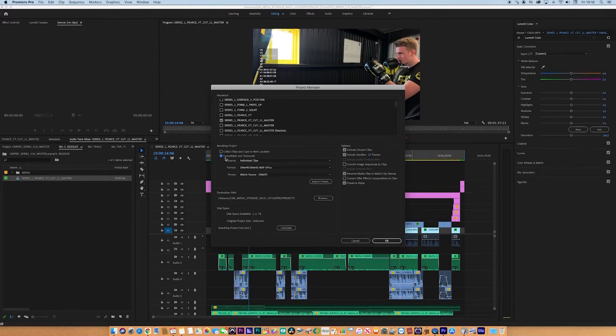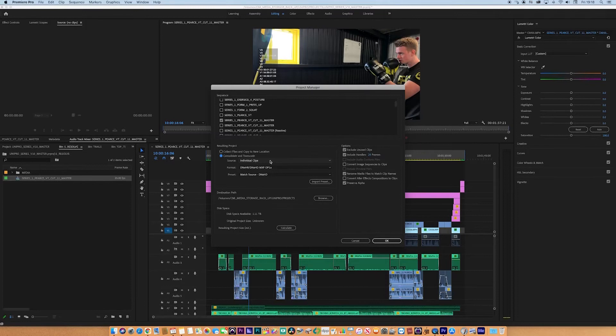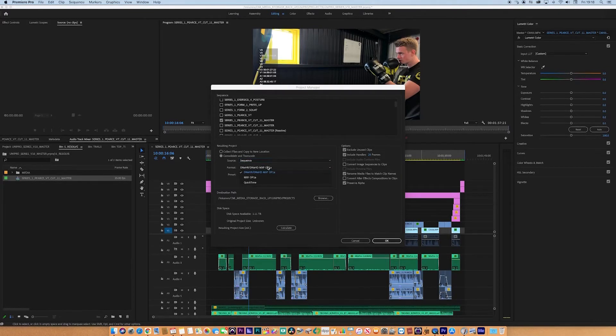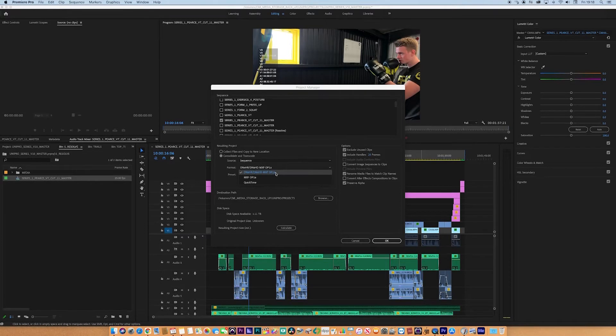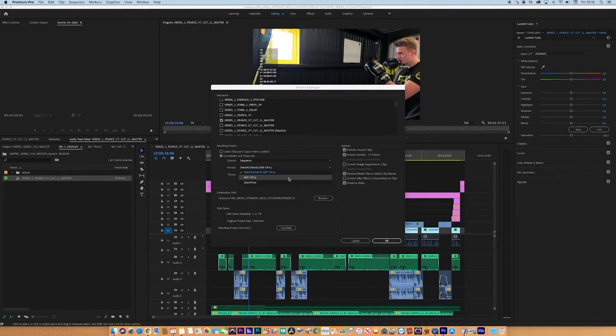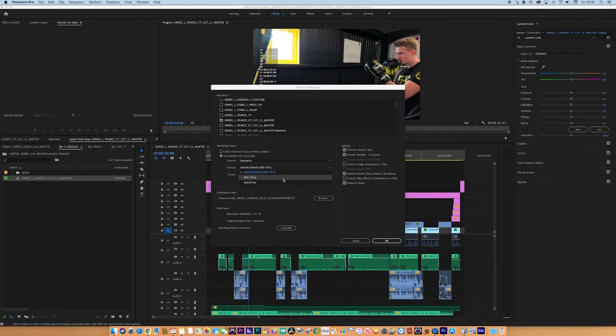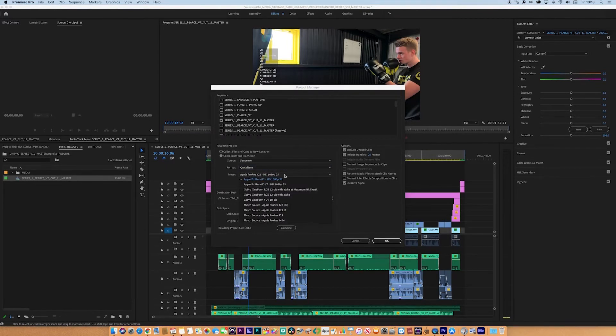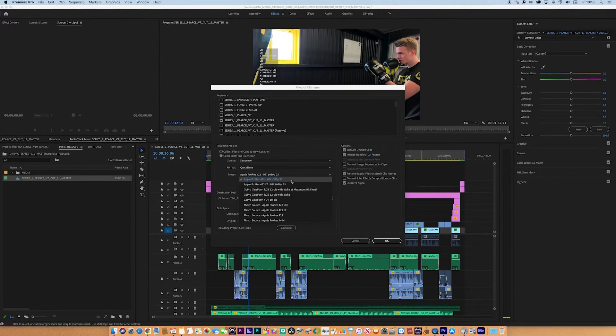We want to Consolidate and Transcode. We want to shrink down the project, which is what consolidating means, and transcode it to a new codec. I want to make sure it's referenced to the sequence. I want the sequence as well. We've got three choices in this particular version of Premiere: Avid DNX series MXF OP1A, which is just a wrapper like QuickTime. We want to use QuickTime, and I want to transcode to 422 HQ, 1080p, 25. It is progressive, HD, and 25 frames per second.